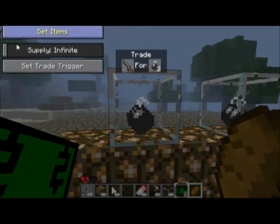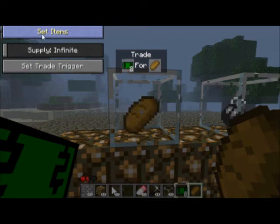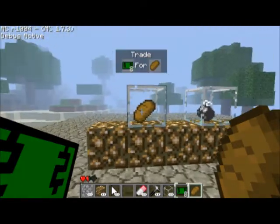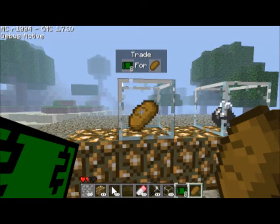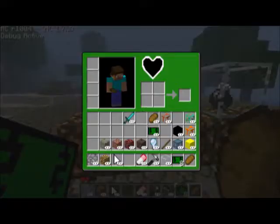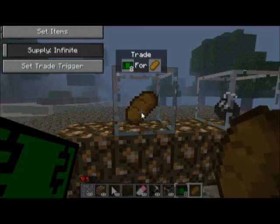And then we have here, it says 'set items.' Basically that means that if I click on it, the item I had in my left hand — the $8 — is right there. And then the bread, which is in my right hand, is on the right side.